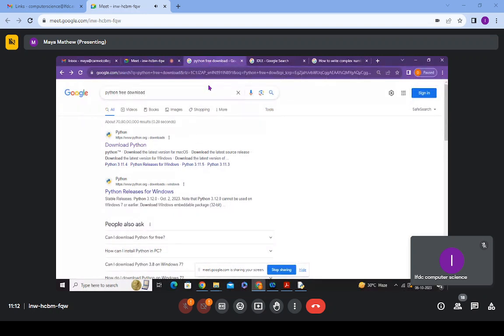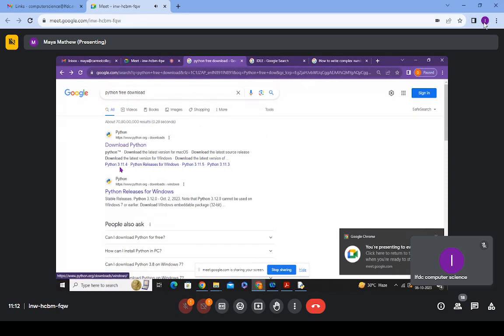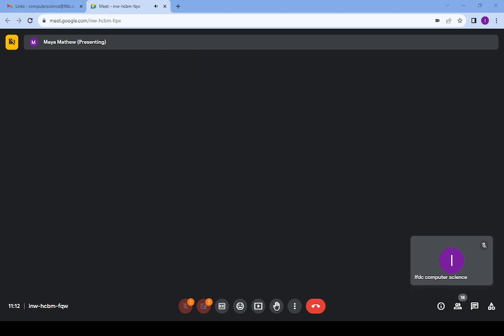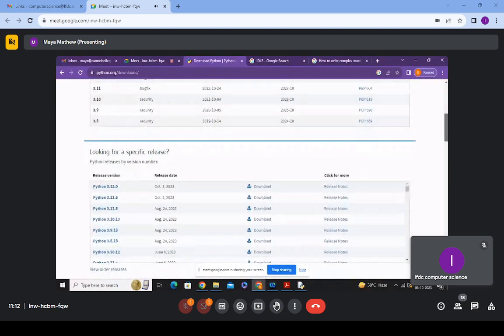Open any browser — I'm using Chrome. In the search area, type 'Python free download' and you'll get a page. Click on 'Download Python' and you'll be directed to a page showing different versions of Python. You can download any one of them; the latest version is 3.12.